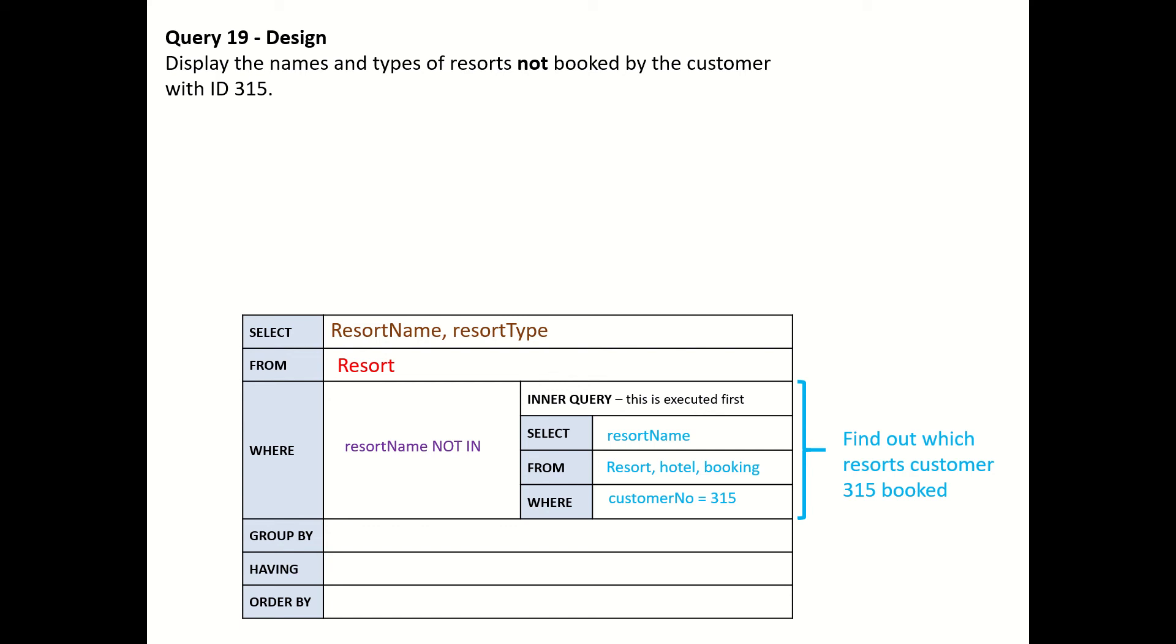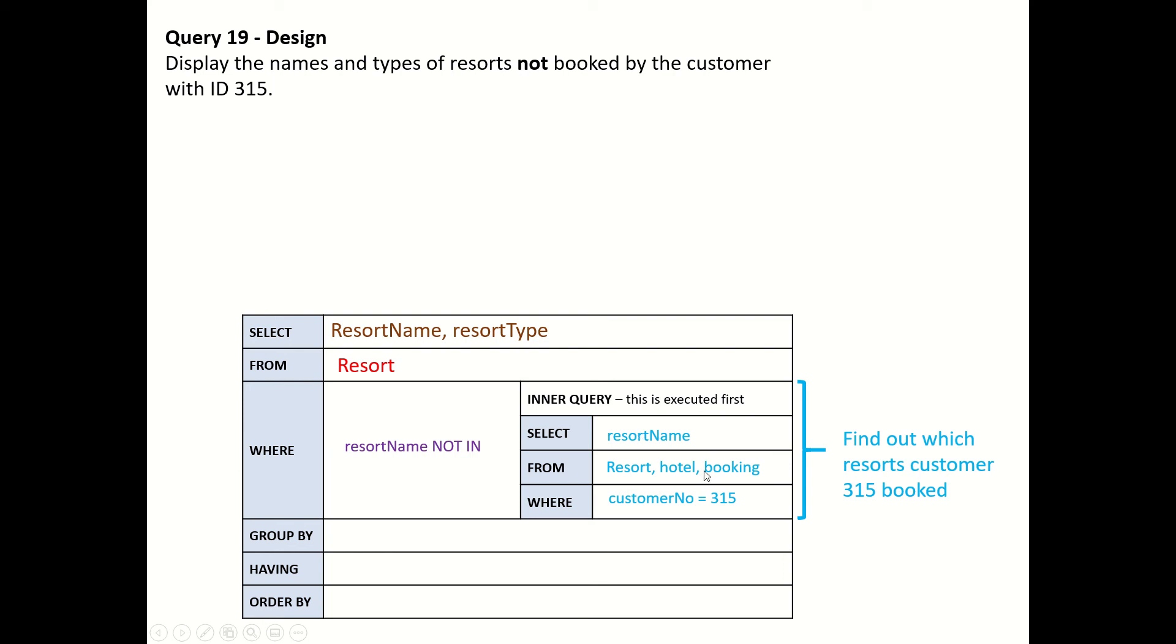We link to the resort table and that gives us resort names. This is just the way the SQA have done it, probably possible just to do this using resort IDs. That'll give us a list of resorts that 315 has booked. We must really hate them because we want to make sure we're not even in the same area as customer number 315, poor Edwina Jones. We're then going to look through the resort table.